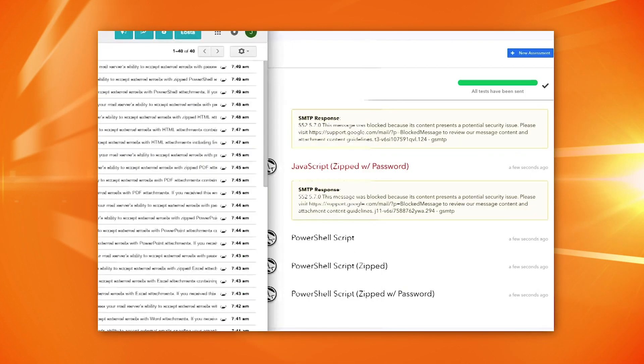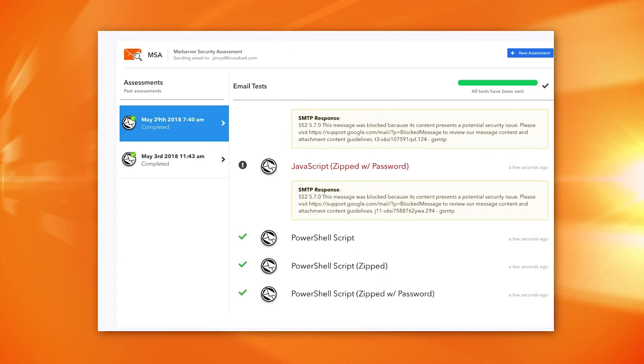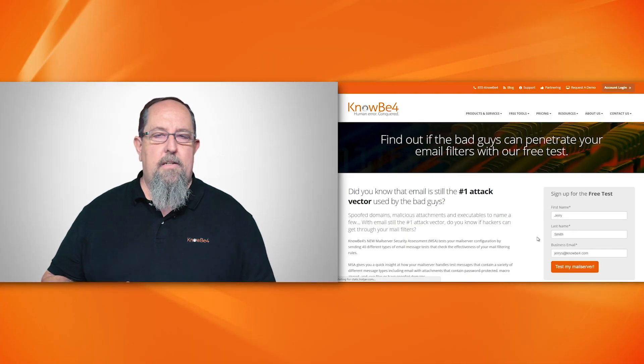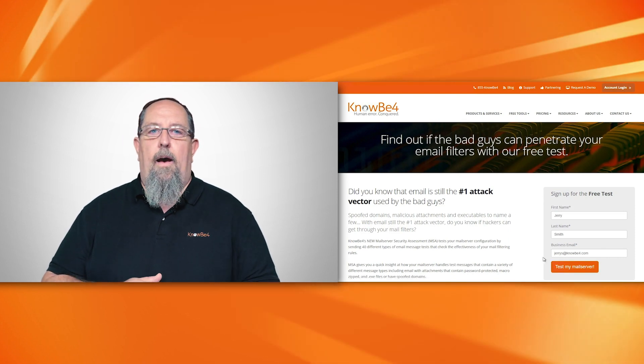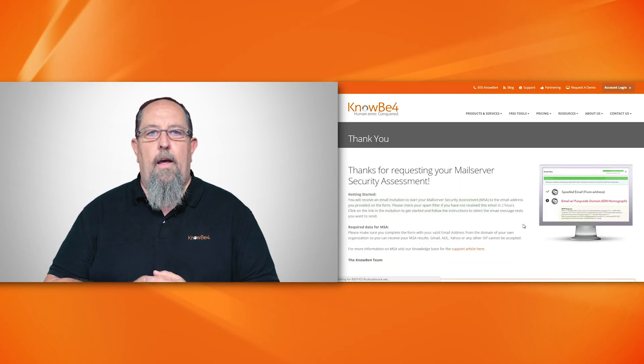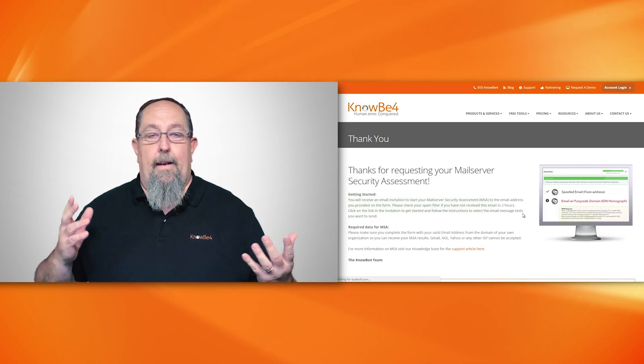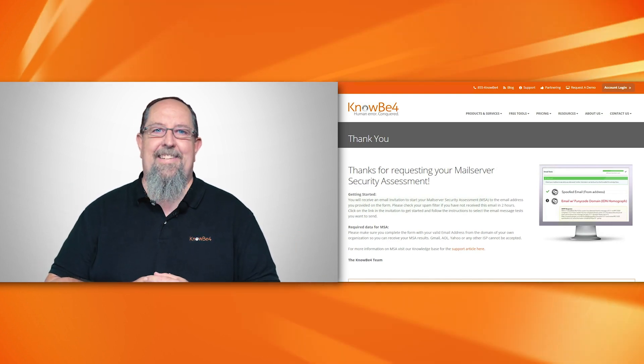It tests things like Word documents with macros, Excel documents, PDFs, and ZIPs. It'll also check SPF records, which is always a fun one that you kind of guess on. So this tool is extremely valuable. Look for the MSA or Mail Server Security Assessment tool — it's free to download, free to run, and enjoy. Thanks.